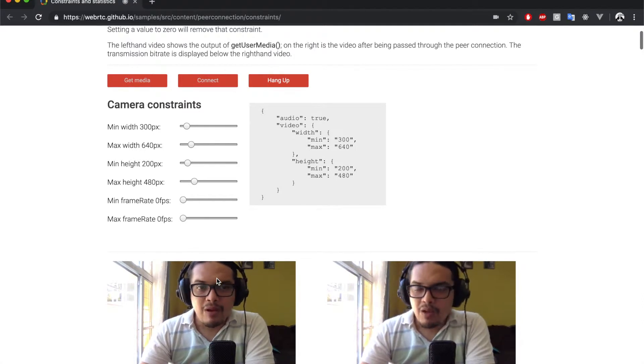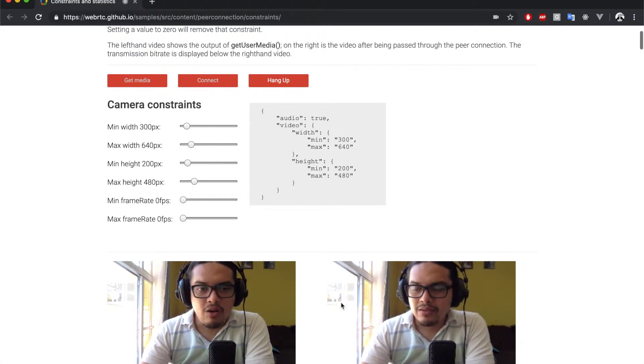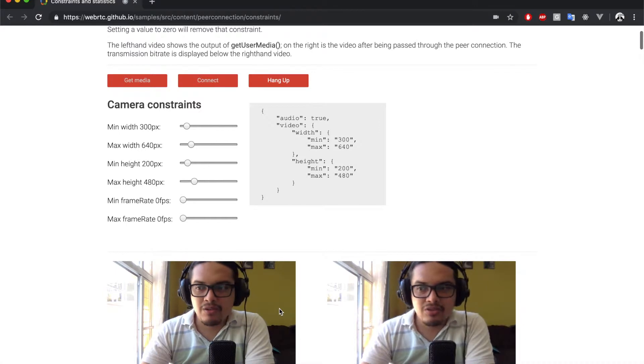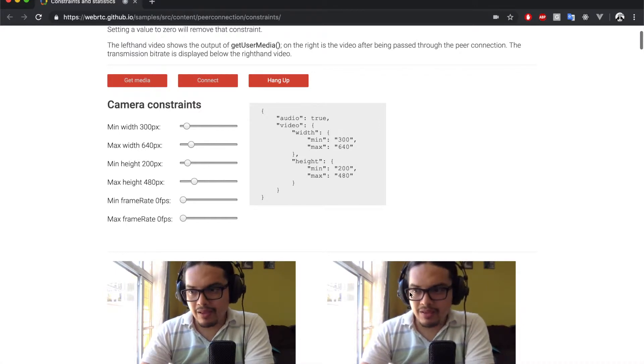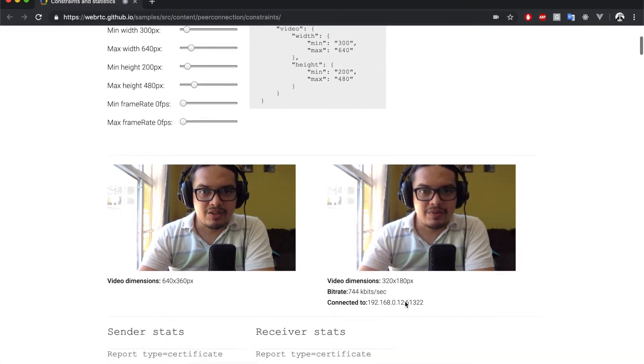Then, when we click the connect button, the local streams are sent to the video element at the right, through an RTC peer connection.